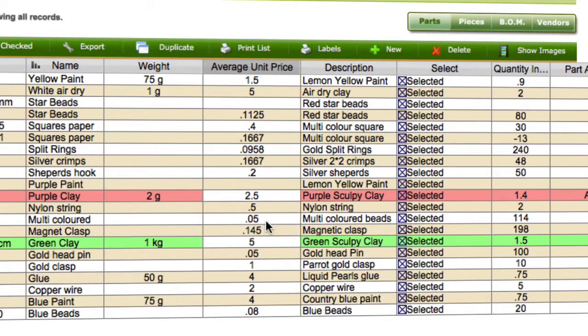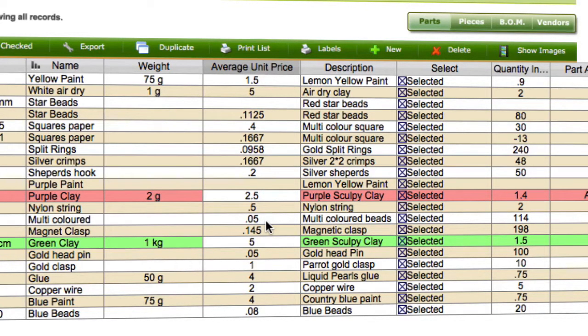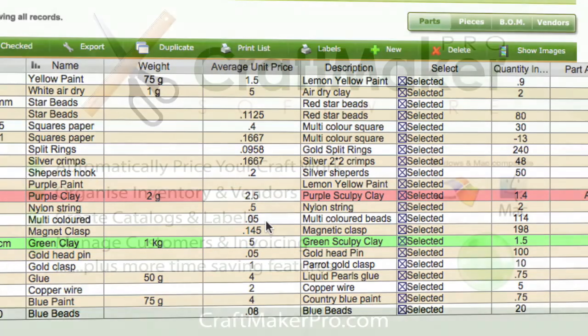So you can pretty much customize these list views to show anything you want. Once you've customized it, as we've shown in some of the other tutorials, you can then print these list views or export them out to CSV as well.